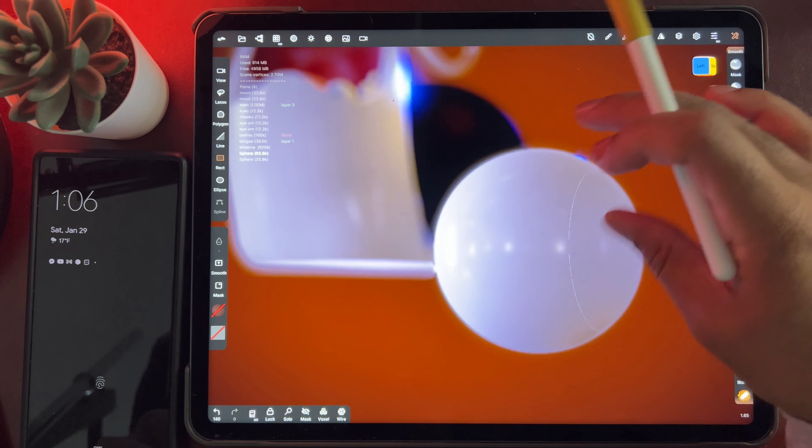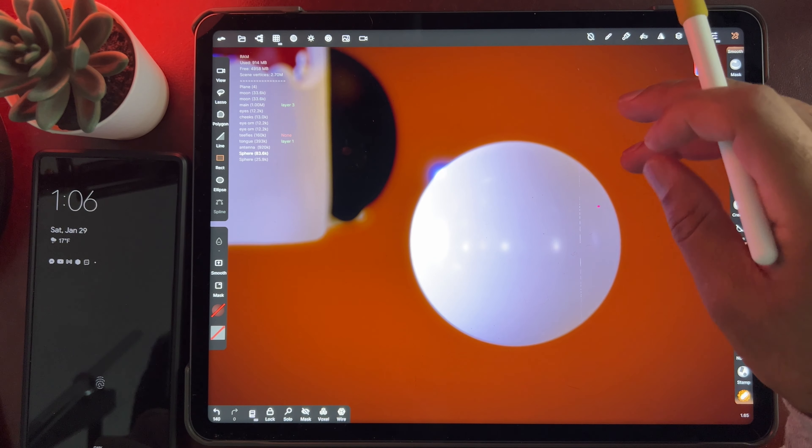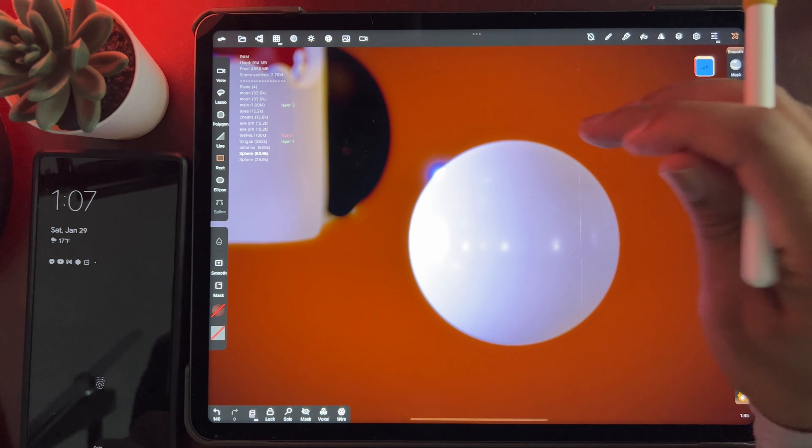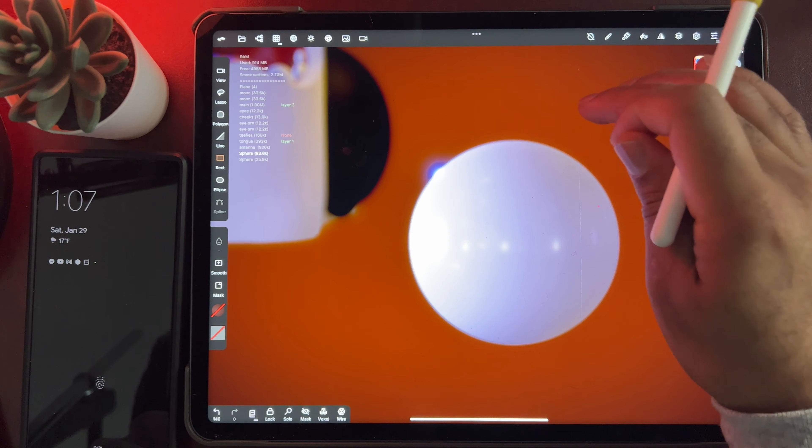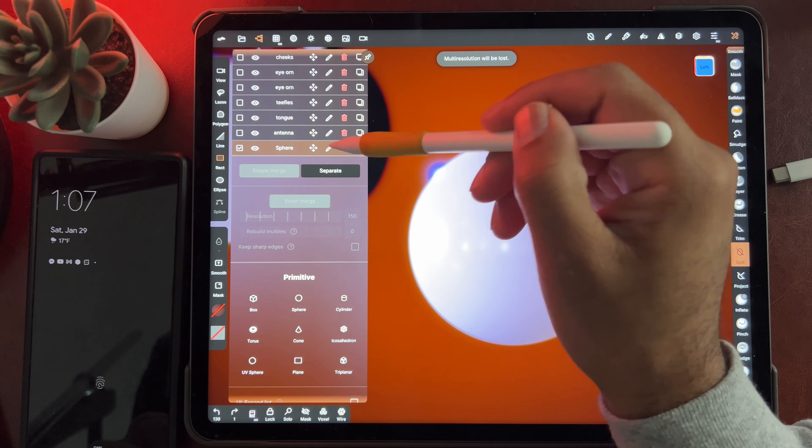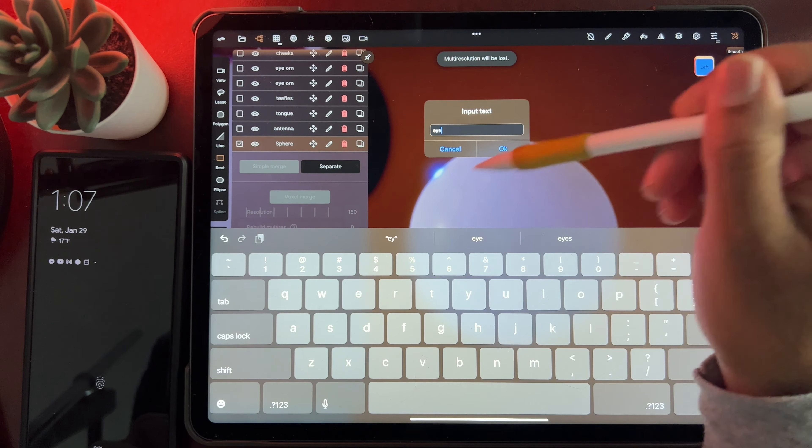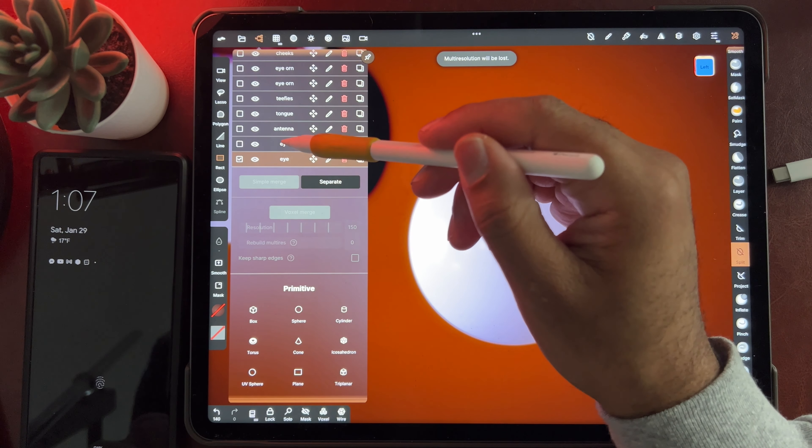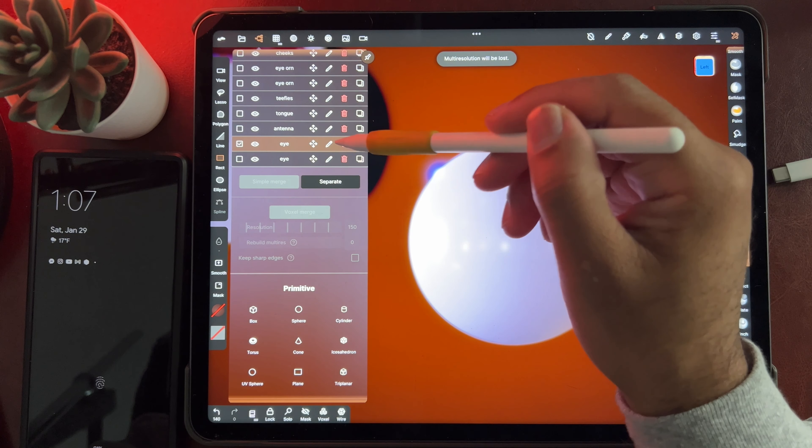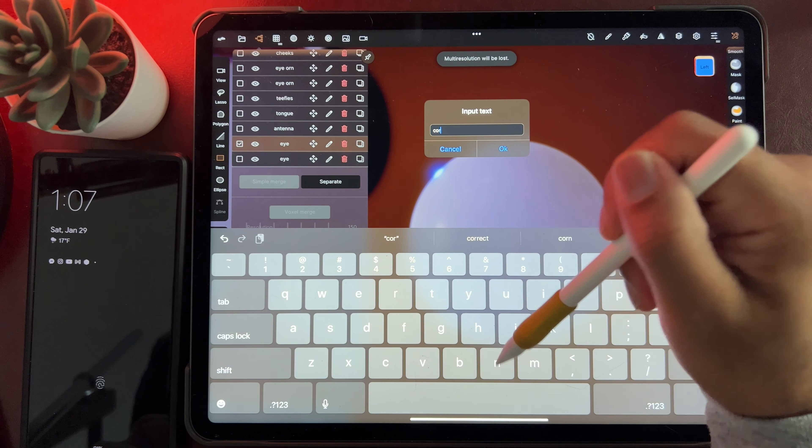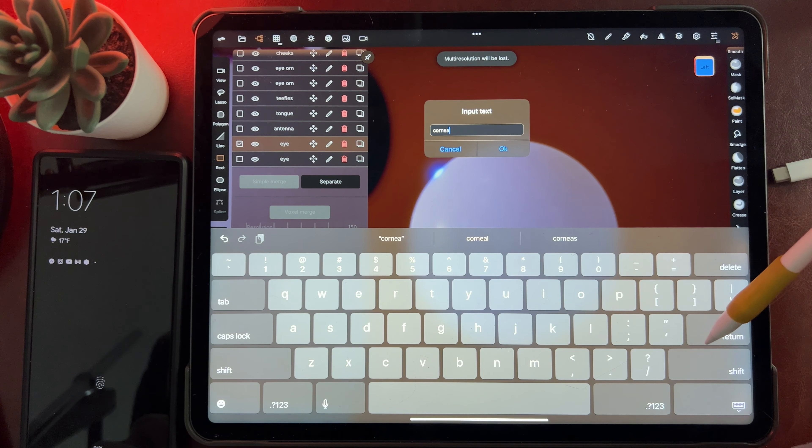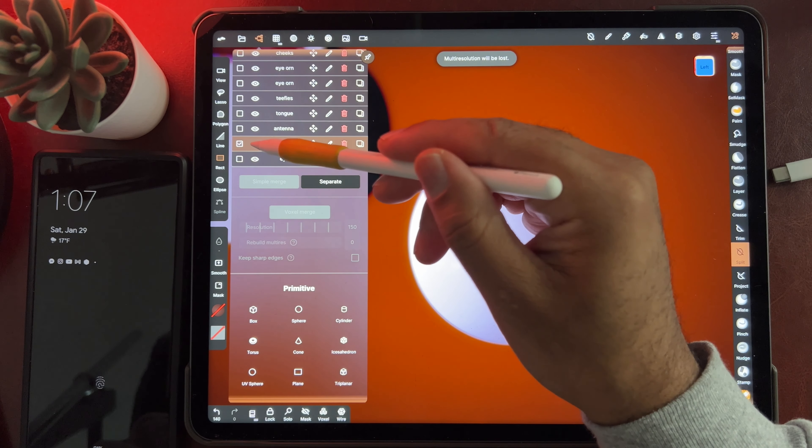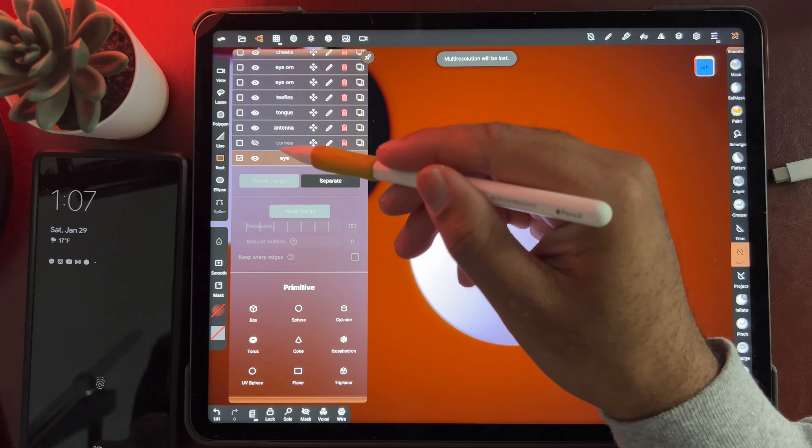So now we have the eyeball, and we have the iris. There's actually another step that I can do that I should have done. So before I split it, I'm just going to duplicate this. And I'm going to make the one on top, I'm going to rename it cornea. So we'll come back to that later. But when I make my sphere, I always duplicate it.